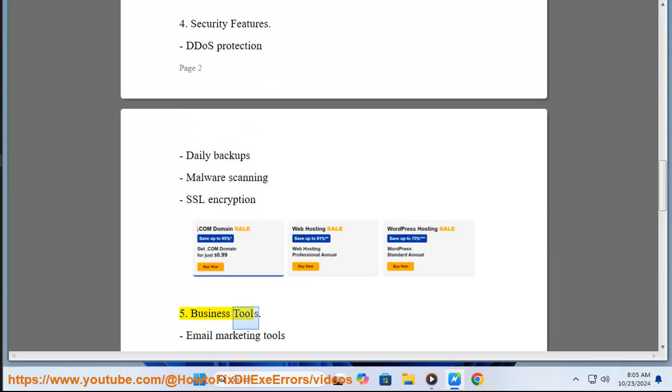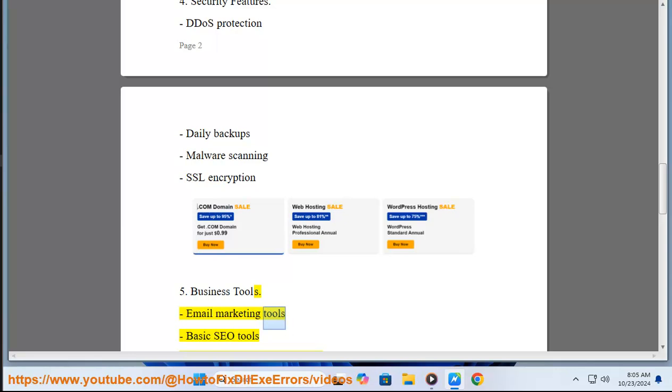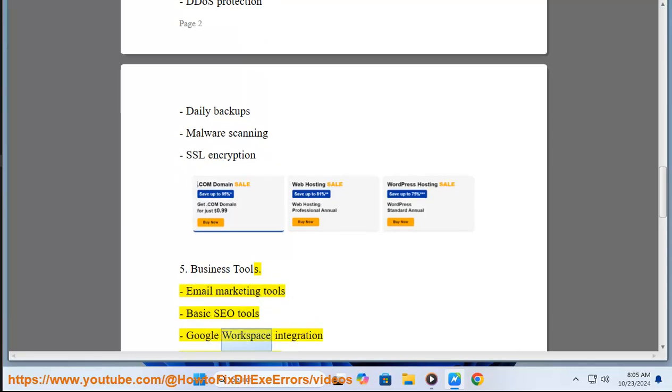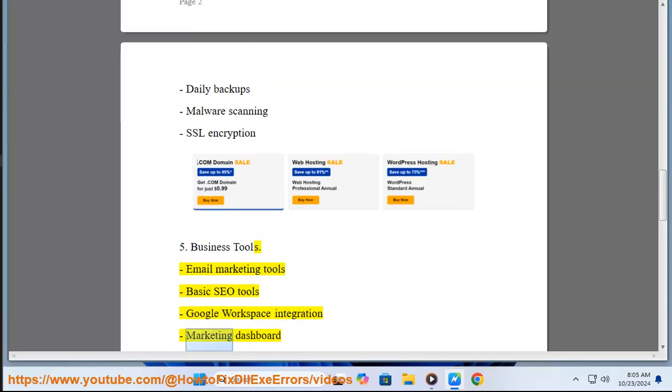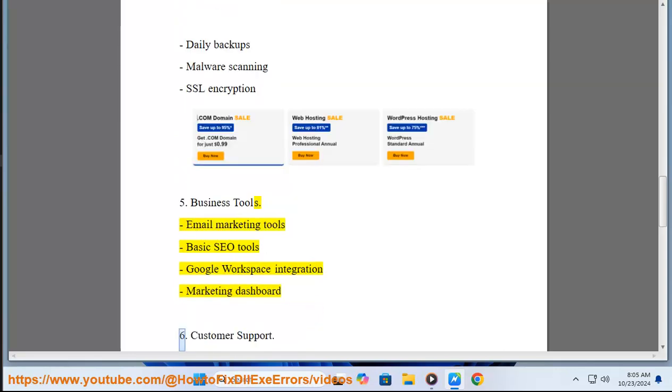Five, Business Tools: email marketing tools, basic SEO tools, Google Workspace integration, marketing dashboard.